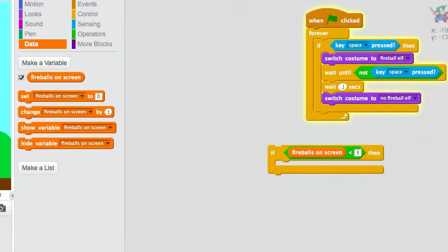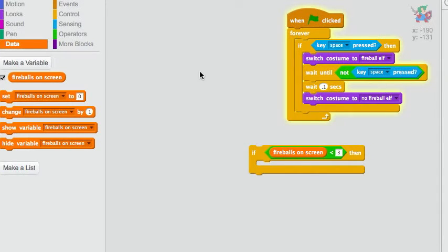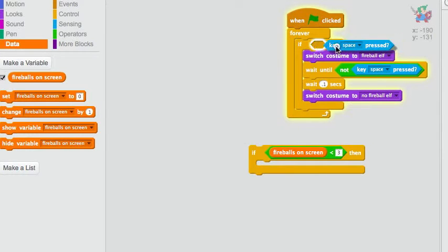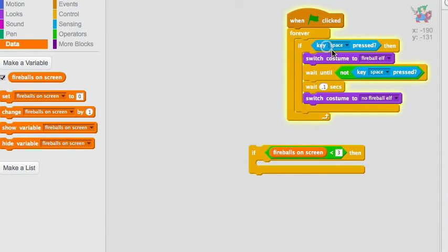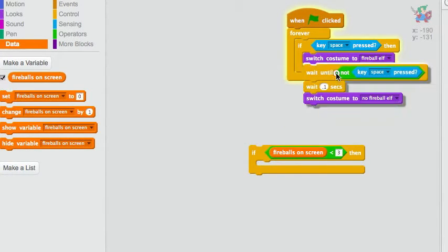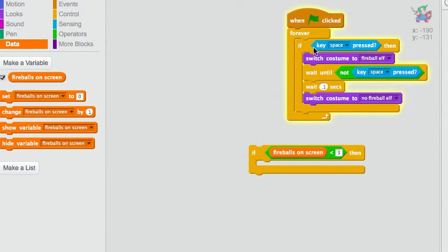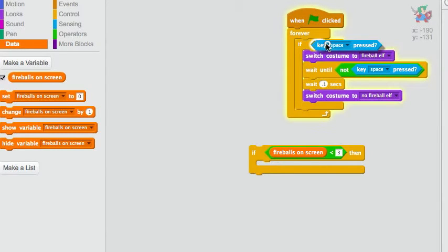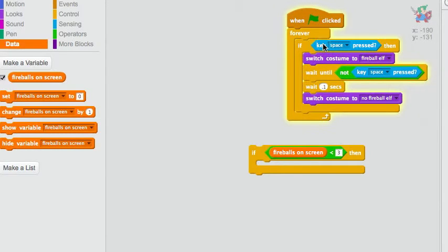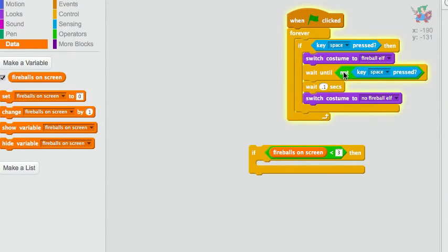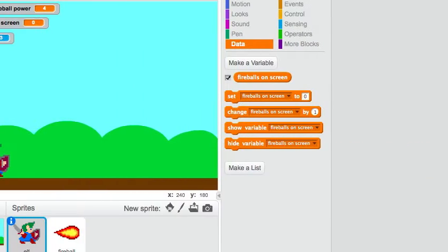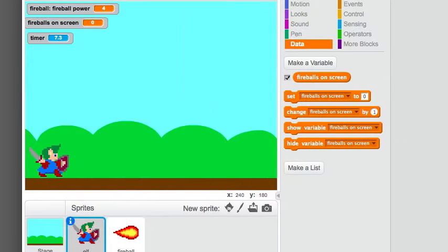Another interesting feature of this script is this if keyspace pressed, wait until not keyspace pressed. Basically, this is for when the spacebar is pressed down. This one is when you let it up. Let me show you what that looks like.